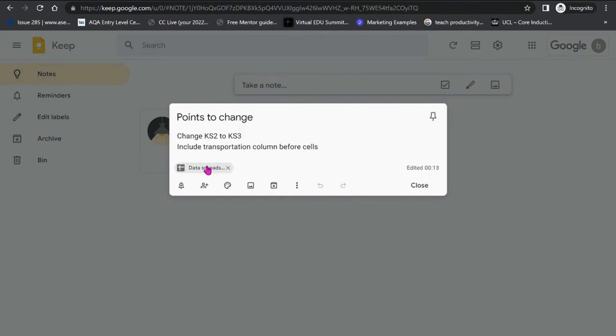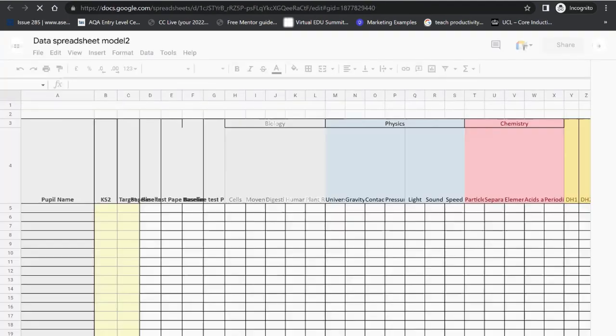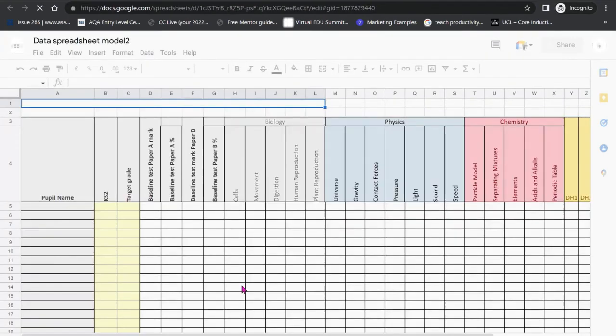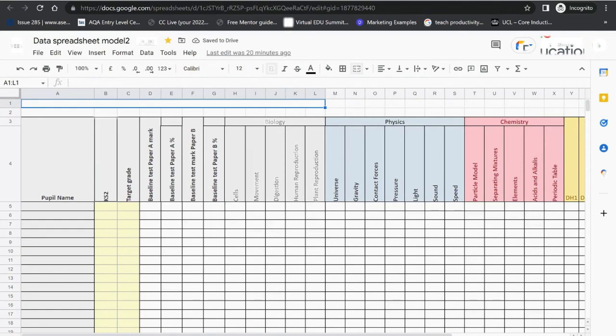You'll also see a link. If you click within that link, you will find that the original document is visible. And the same thing will happen within Google Docs and within Google Slides.